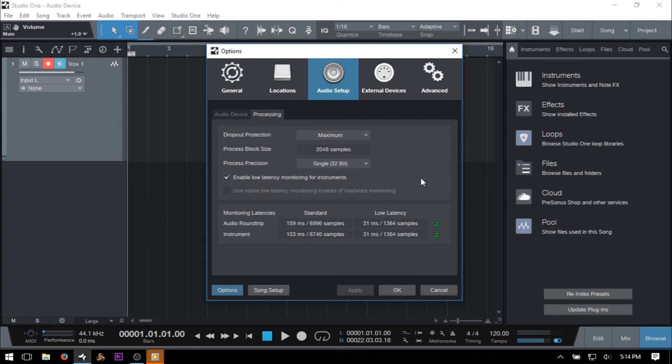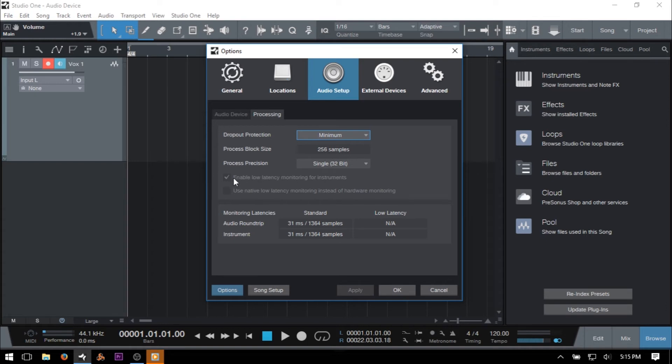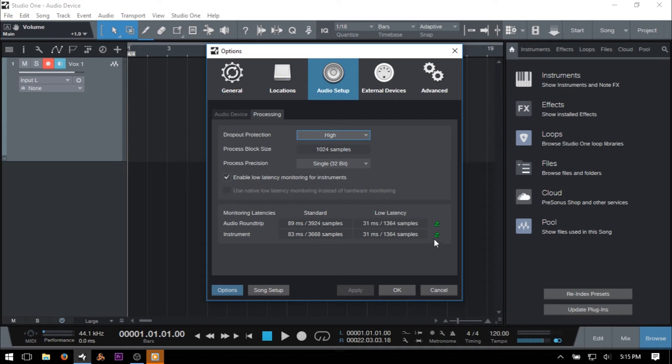Now, there are a couple other things to take note of when we are working with the Dropout Protection. At the minimum and low settings, we're not able to access the Enable Low Latency Monitoring for Instruments checkbox, but once we move to medium or above, we do have access to that. We also have a couple of green-colored Z's that pop up to the right of the Audio Round Trip and Instrument fields, which we'll cover in a second.